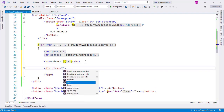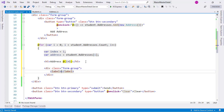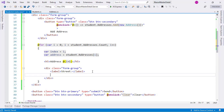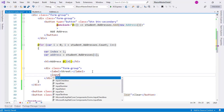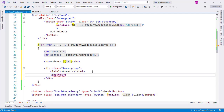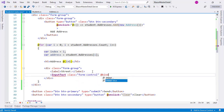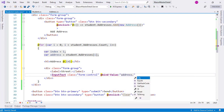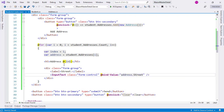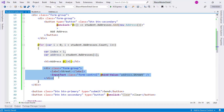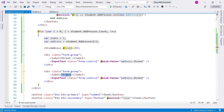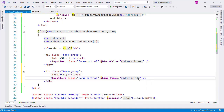Then we'll make a form-group with a label for Street — one of the two properties of our address entity. We add an InputText with class form-control and bind-value set to address.street. We do the same for City: duplicate the form-group and update the label and bind-value to address.city.